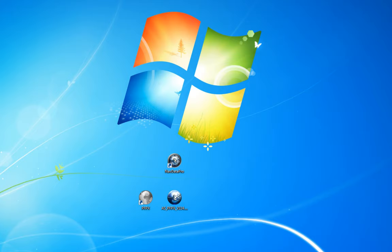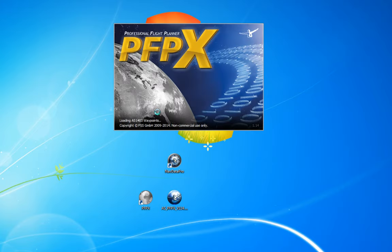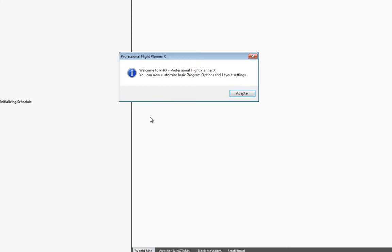I'll click Continue and it's going to connect to the servers to certify that I'm not running this license on many different computers, otherwise your license is going to get blocked.